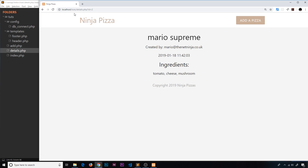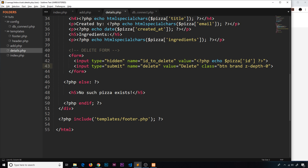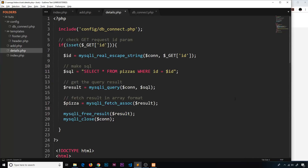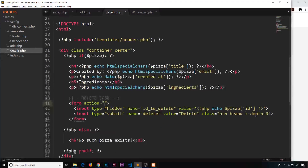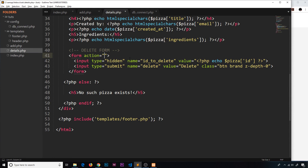If we refresh we should see the delete button, but clicking it does nothing yet because the form has no action or method. The action is the file we want to run when submitted — that's this same file, details.php, since all our logic goes at the top. The method is going to be POST.